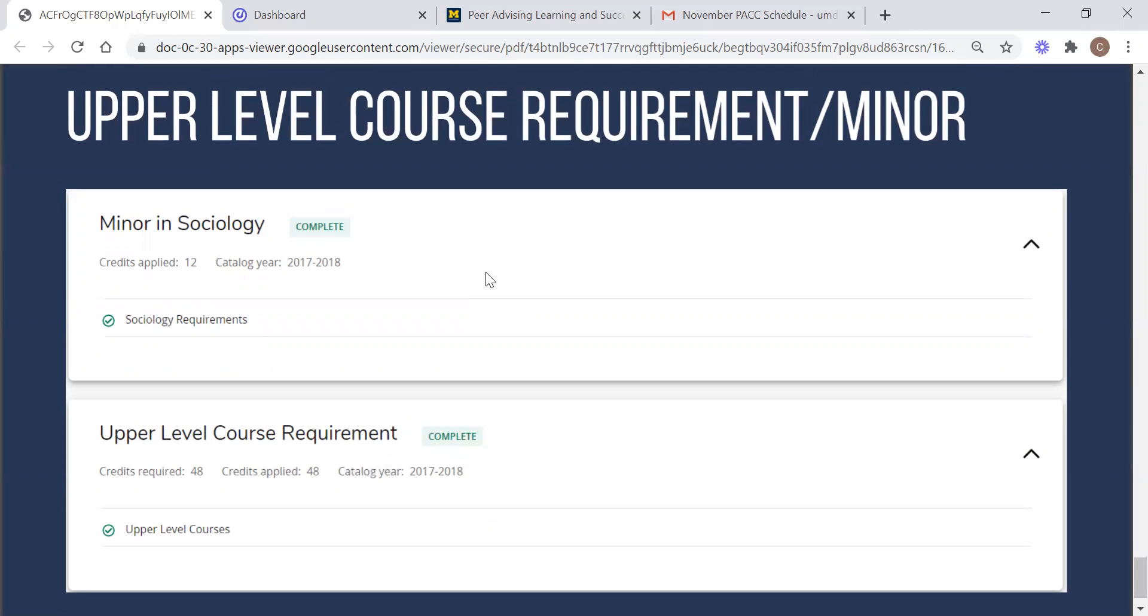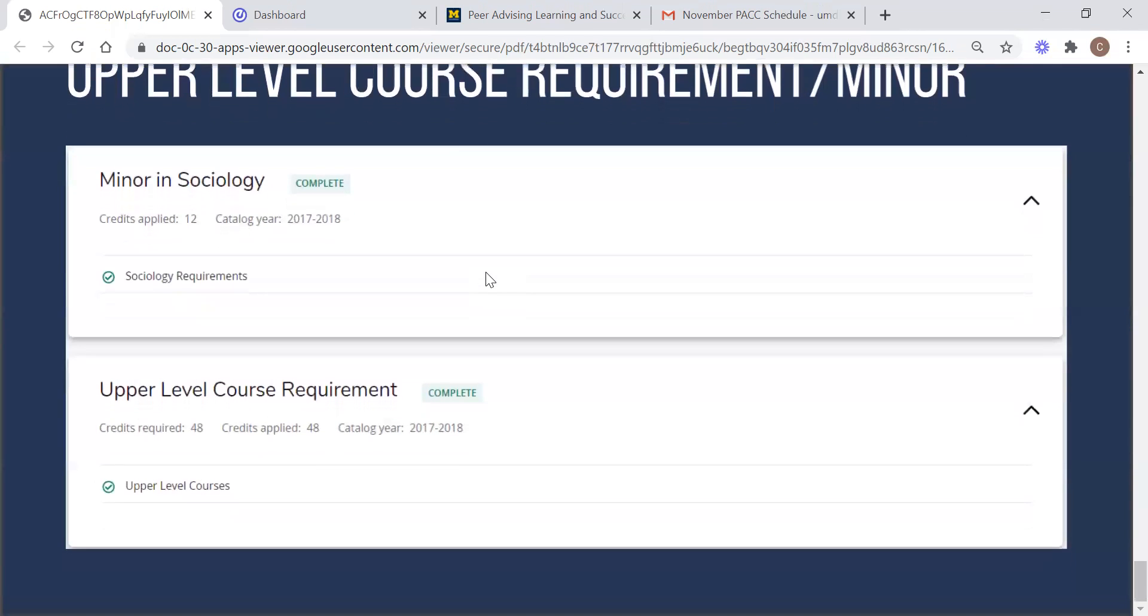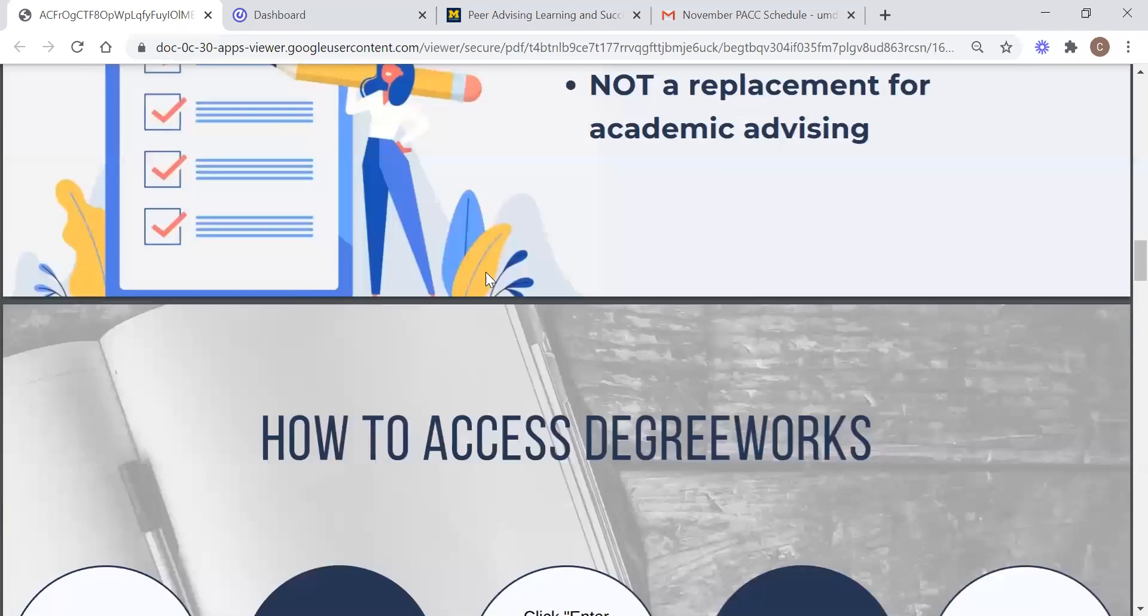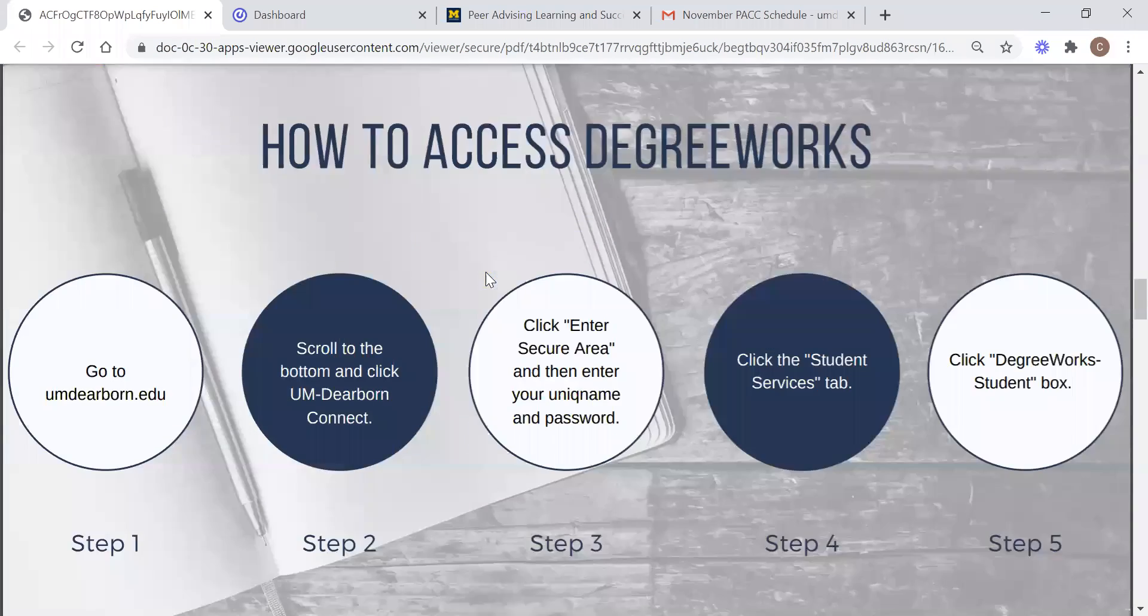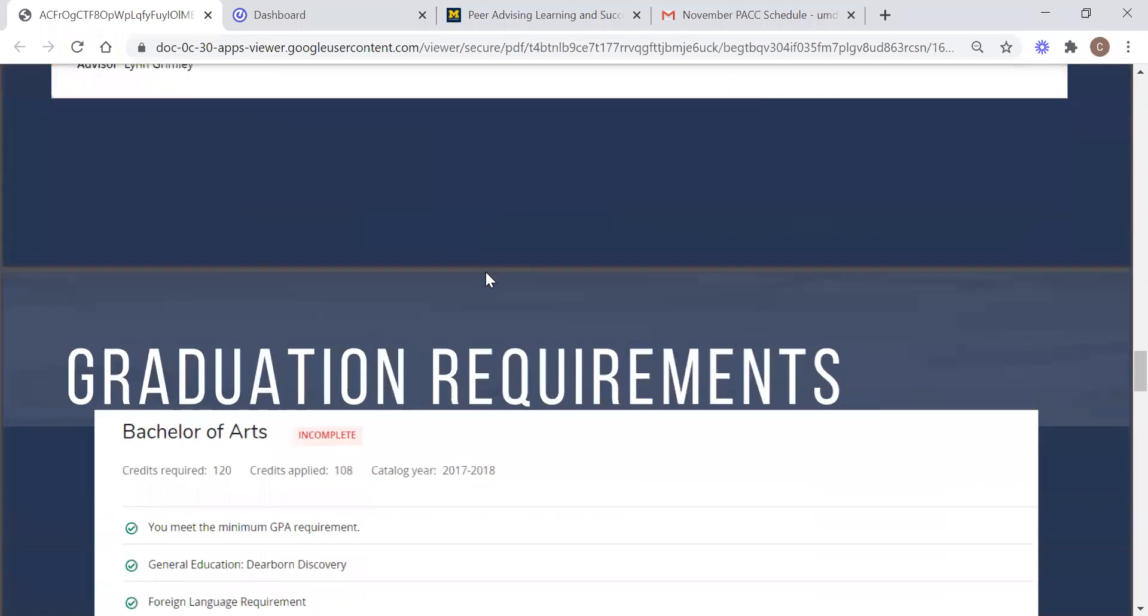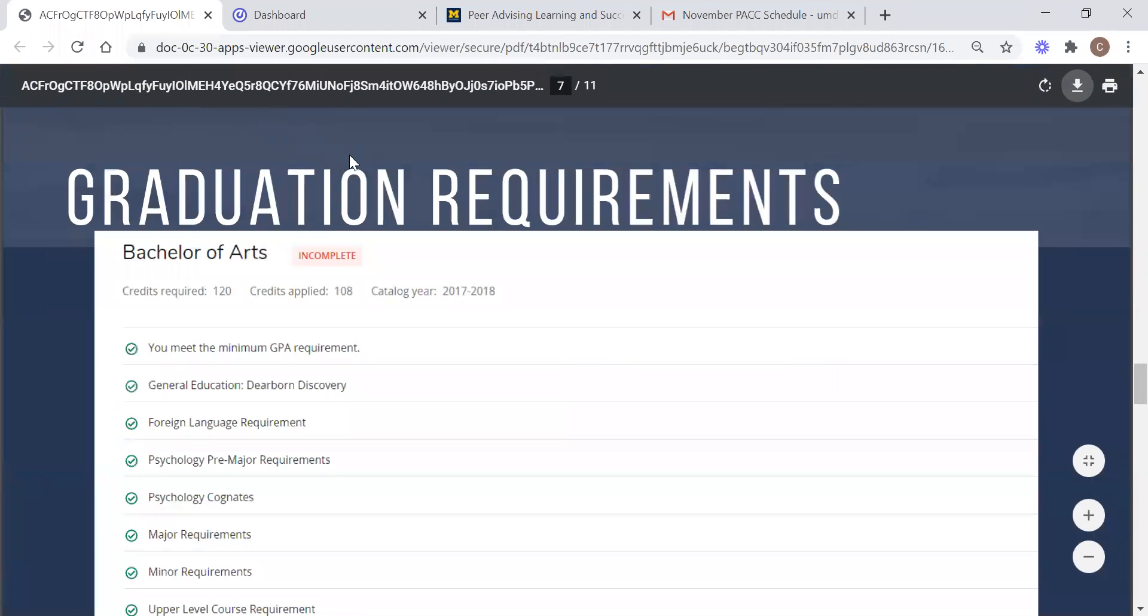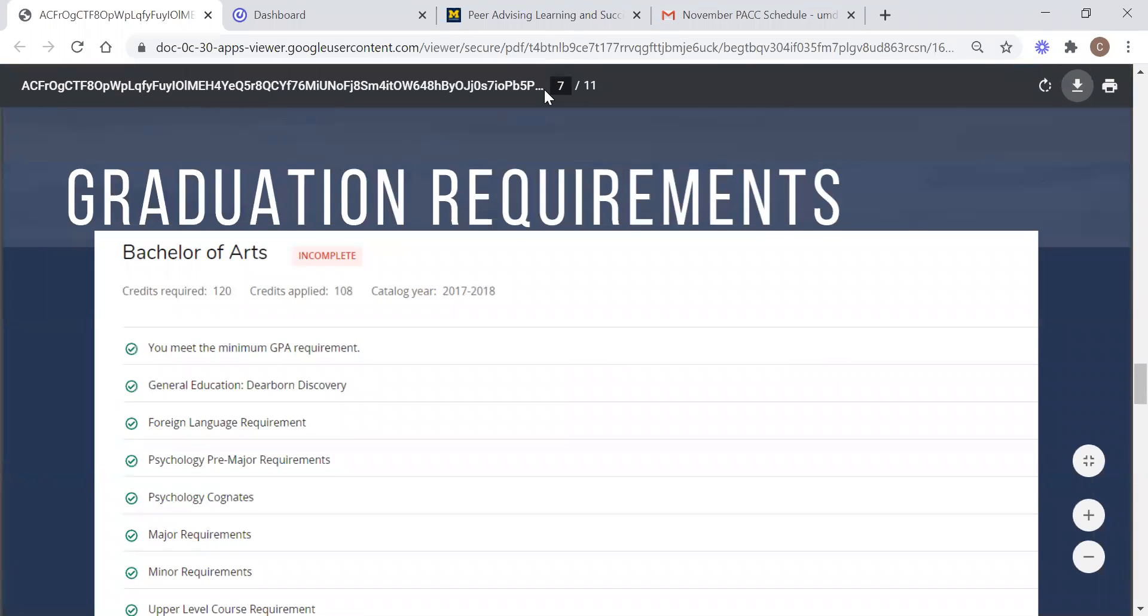Now this is the end of the slides, but I want to conclude the overall presentation by talking about the what-if function on degree works. If you go to the top of your degree works page, you will see an icon that says what-if. It might actually be up here, it isn't, so I am going to show you mine.